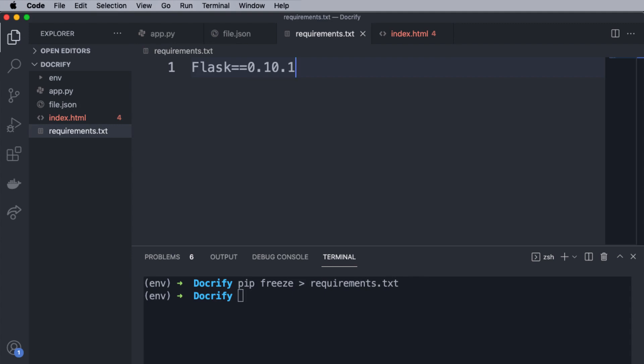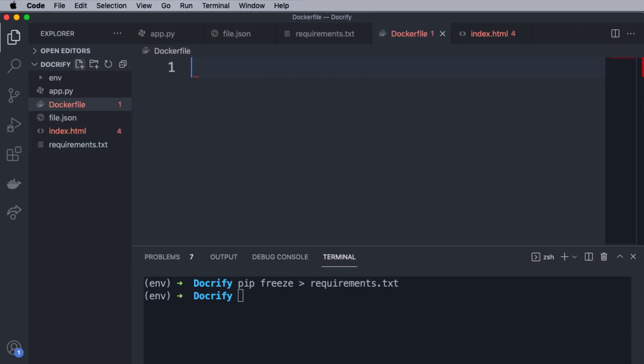Great. Our application is ready to deploy. Now, let's start the process of containerization. So, first of all, inside the root directory, create another file named Dockerfile. You must type the name correctly. There's no extension for the Dockerfile and it's case sensitive.